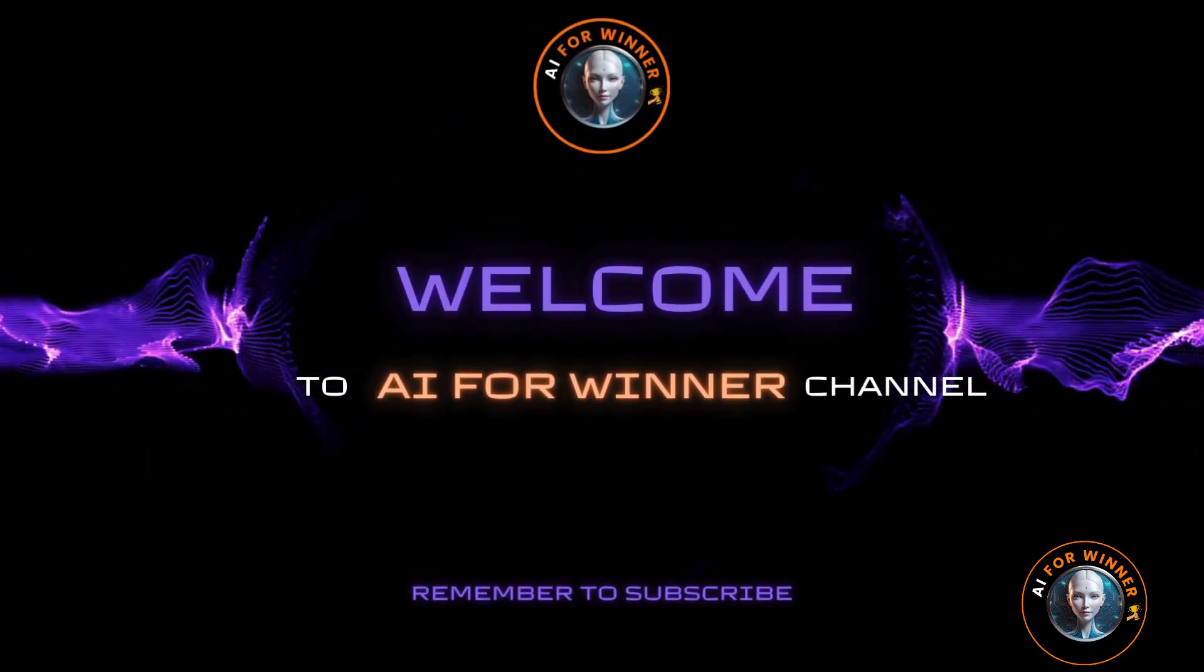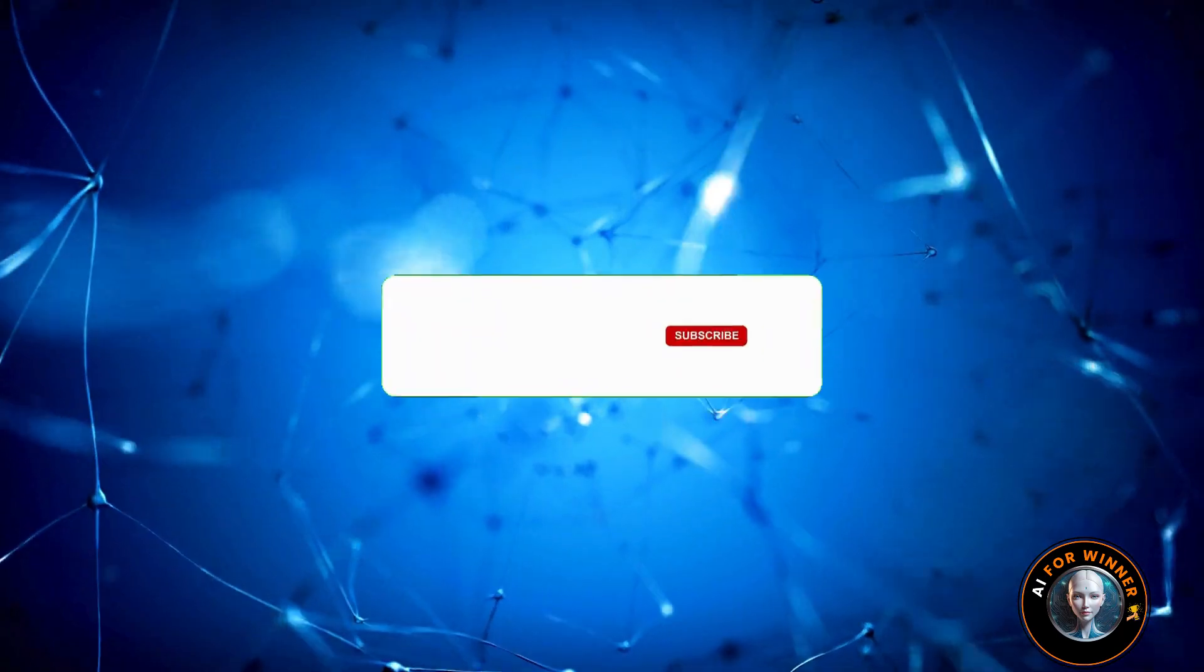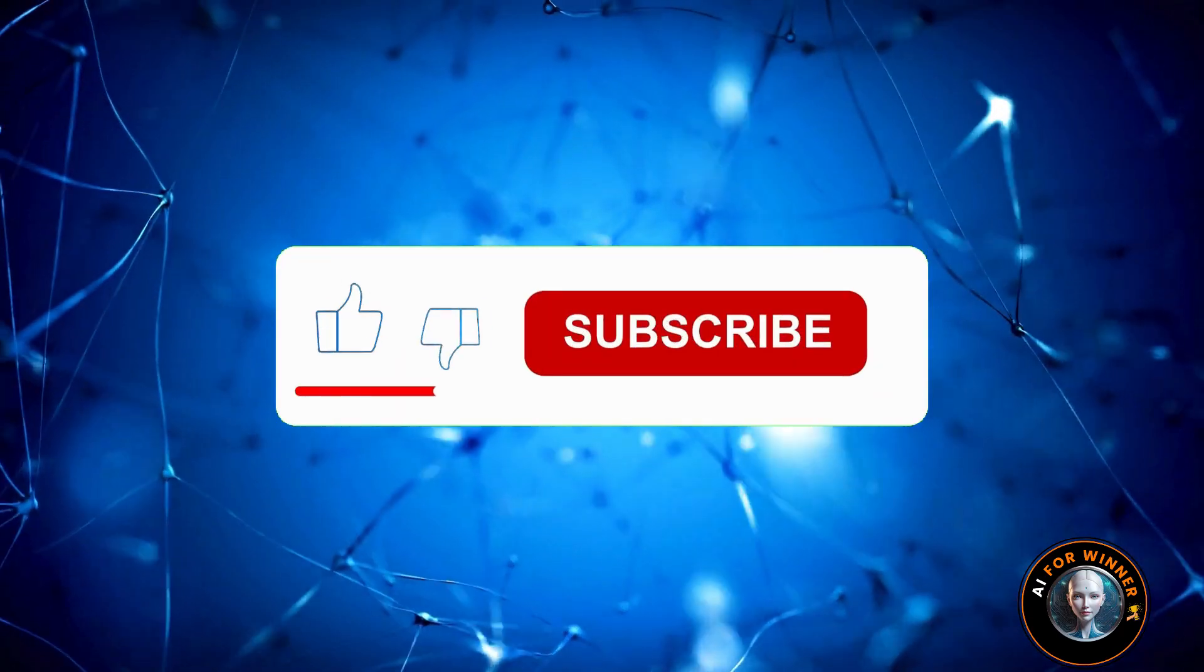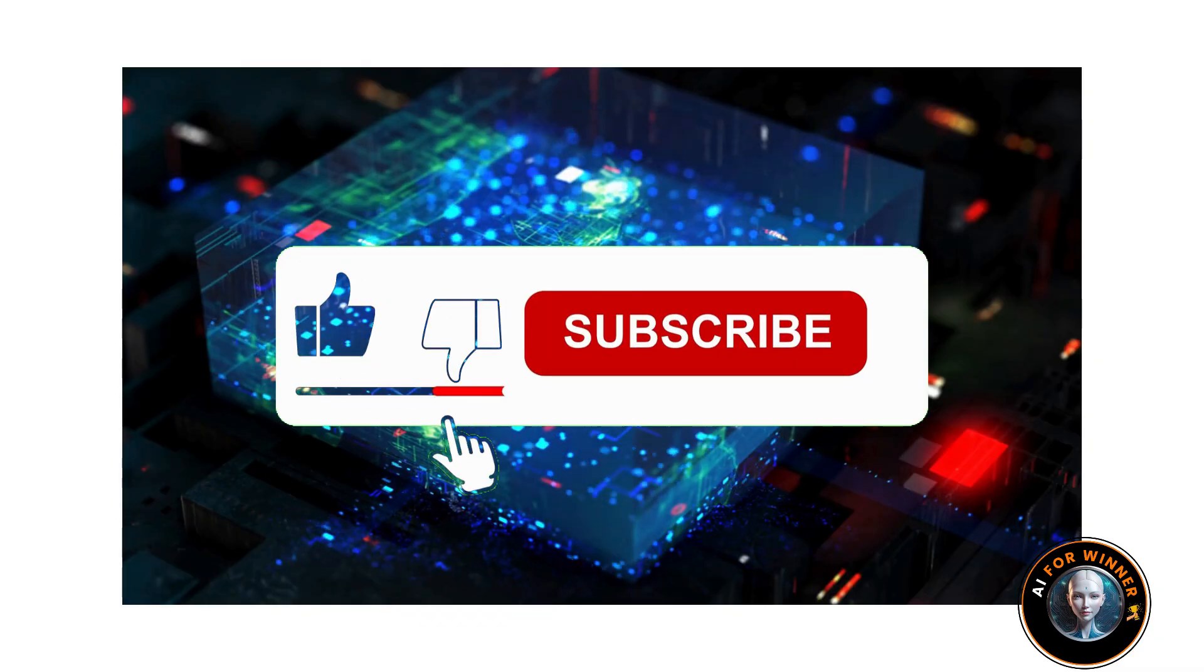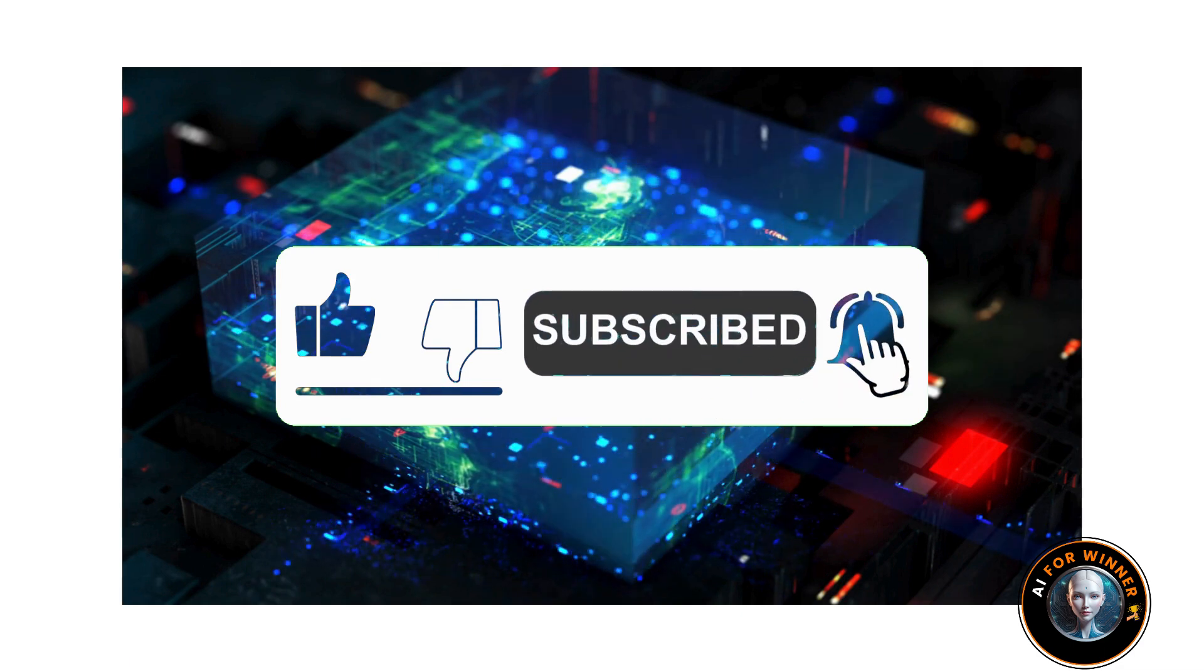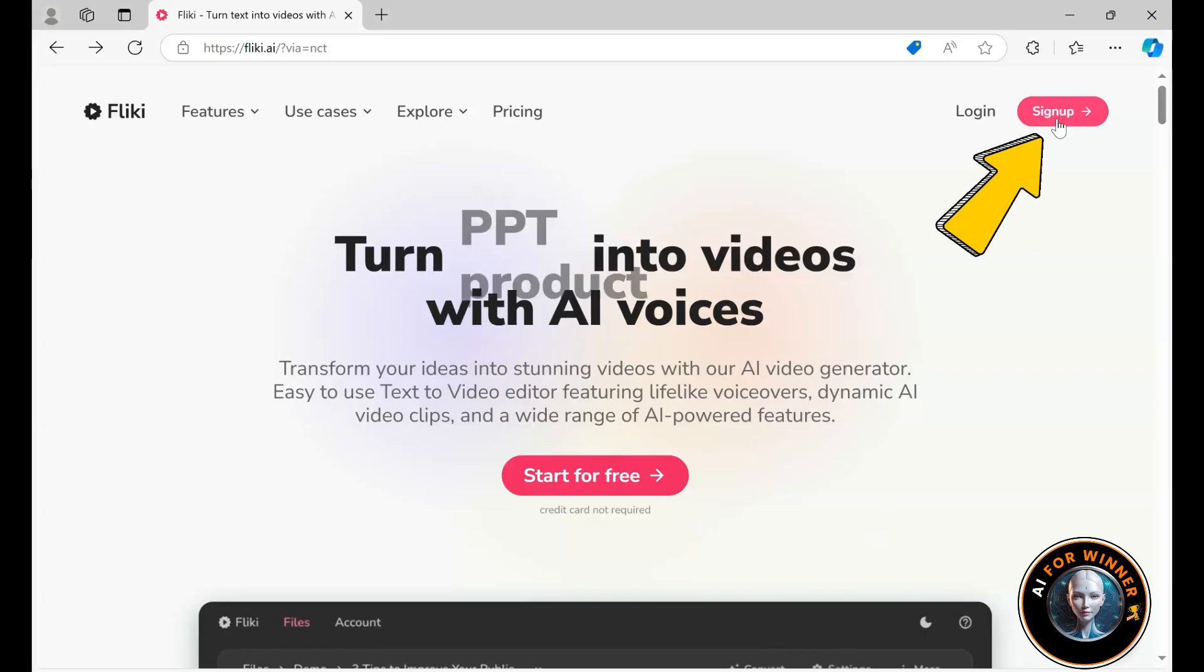Make sure to subscribe to the channel to receive my latest tutorials, as there are many more amazing AI features we need to explore.